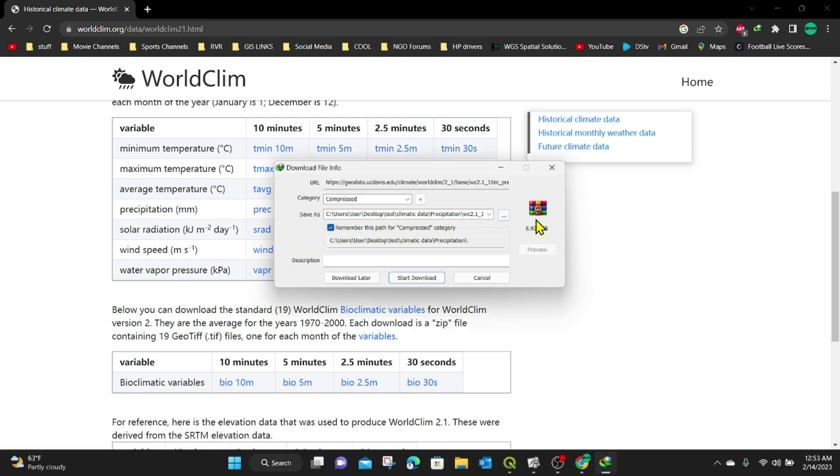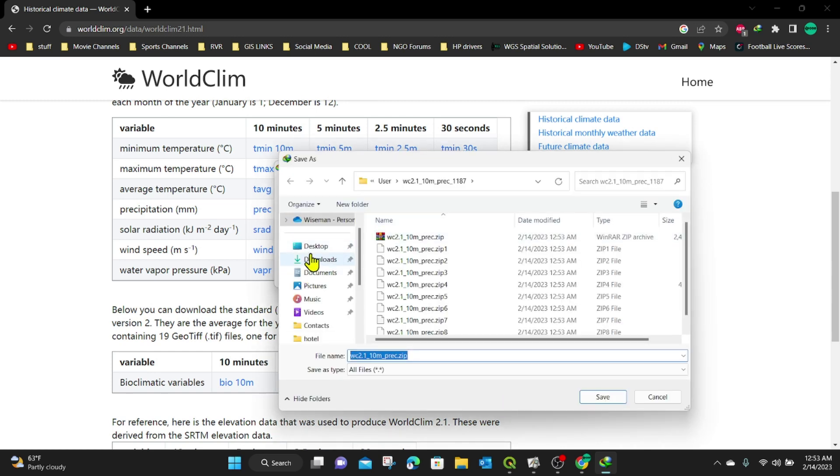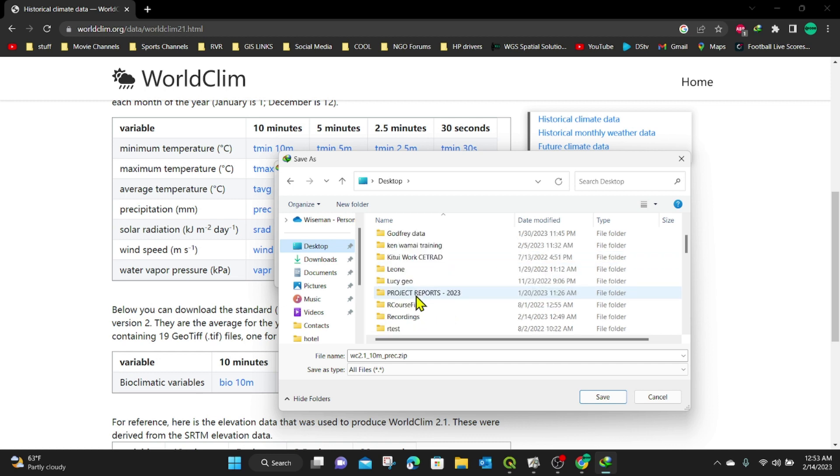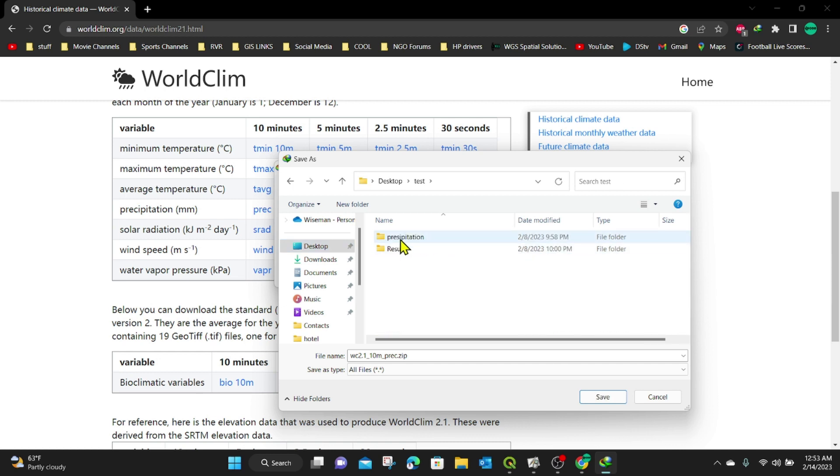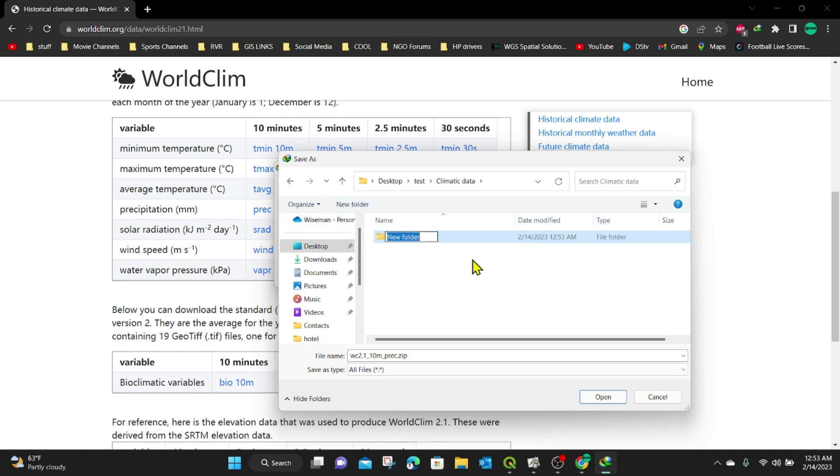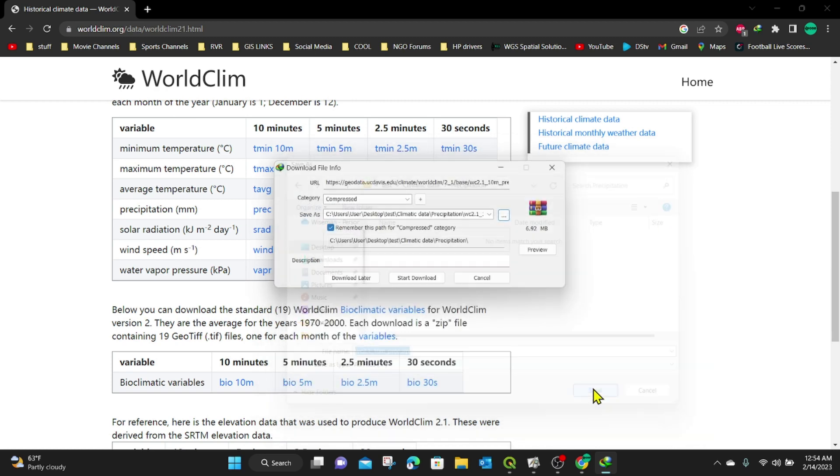And it will open up a download command. So I'm going to save it somewhere on my computer. I'm going to create a new folder. In my folder, I'm going to create a new folder because I want to download all the data in my folder called Climatic Data. Always remember to organize your folders. Then I'm going to create a new folder here called Precipitation. This is precipitation data. I'm going to save it there and it can save.